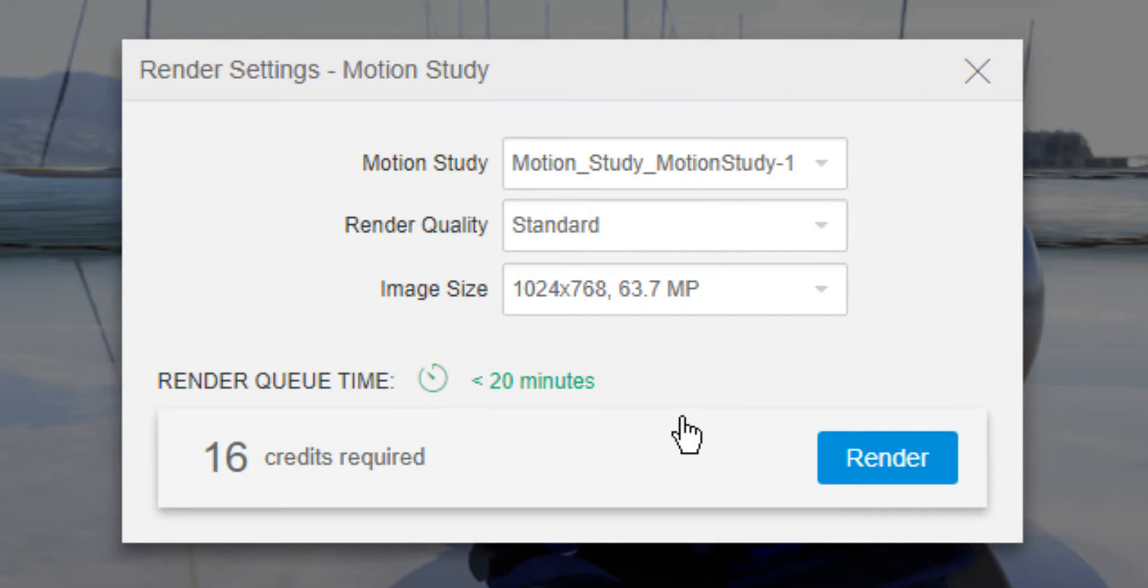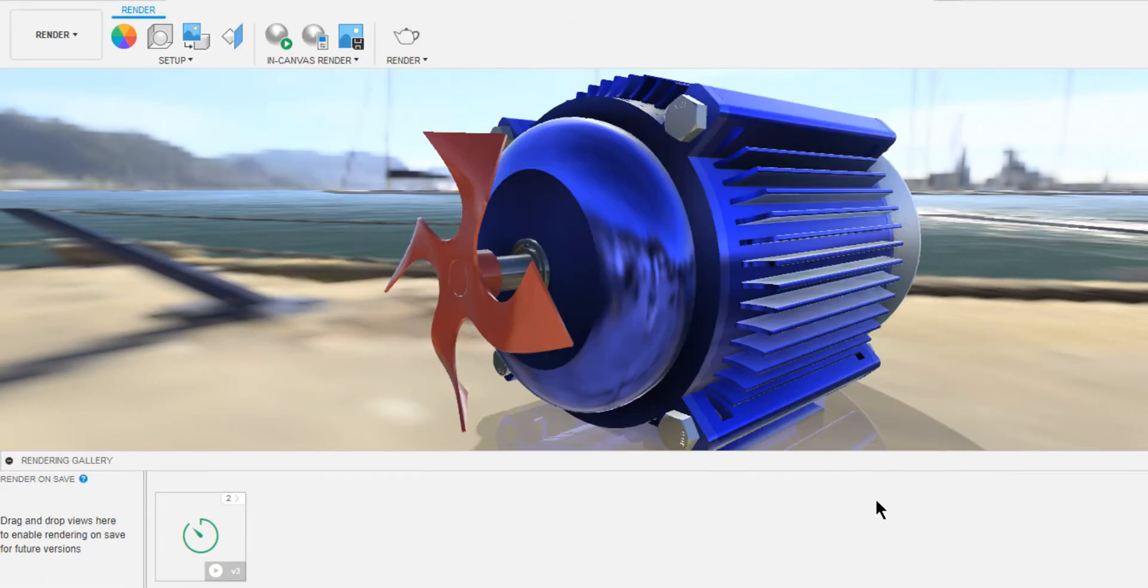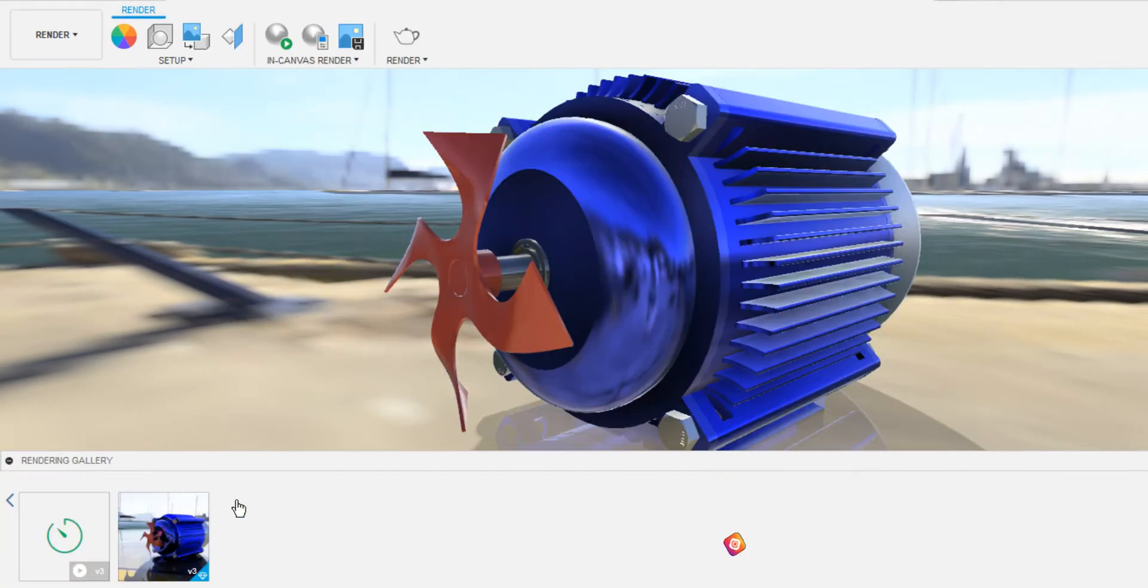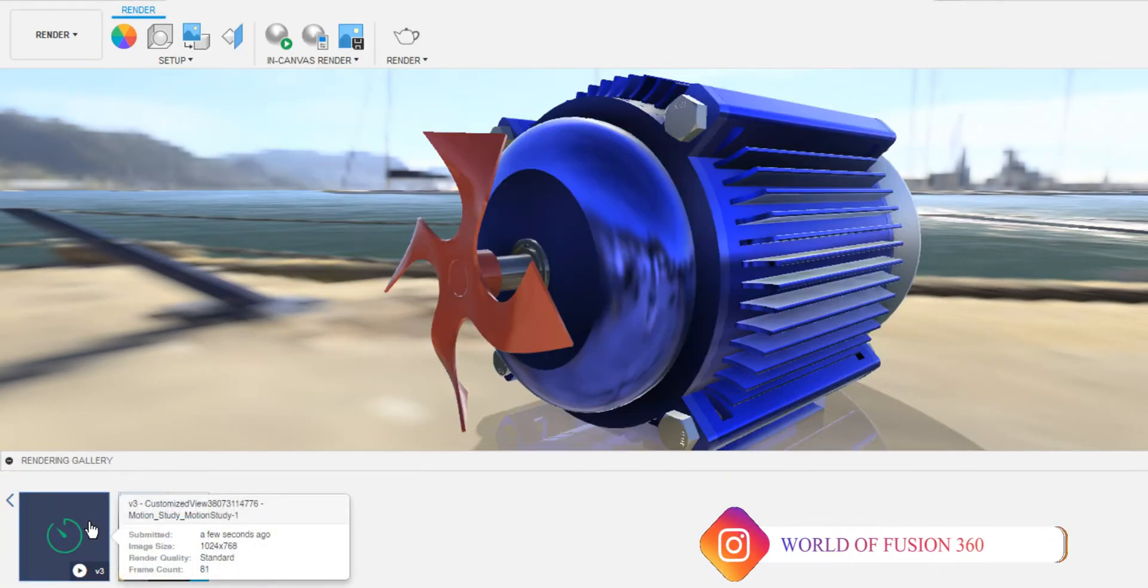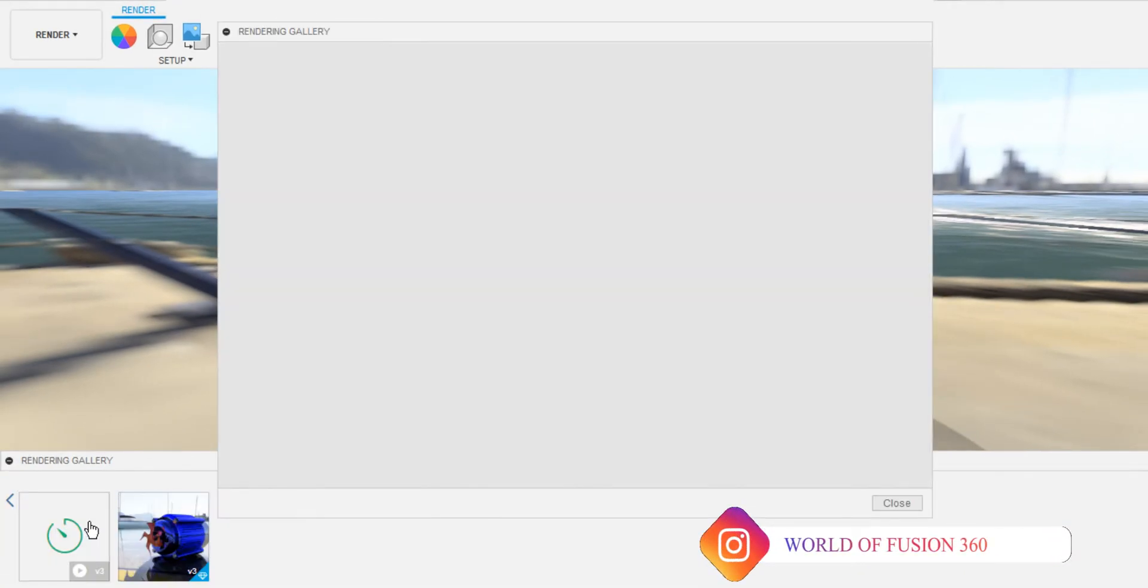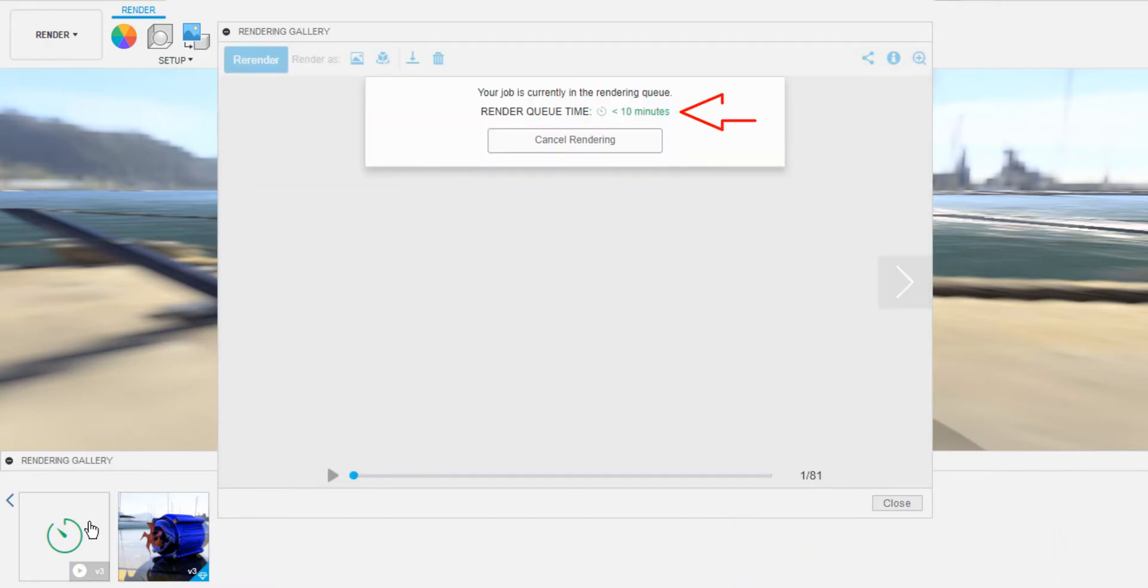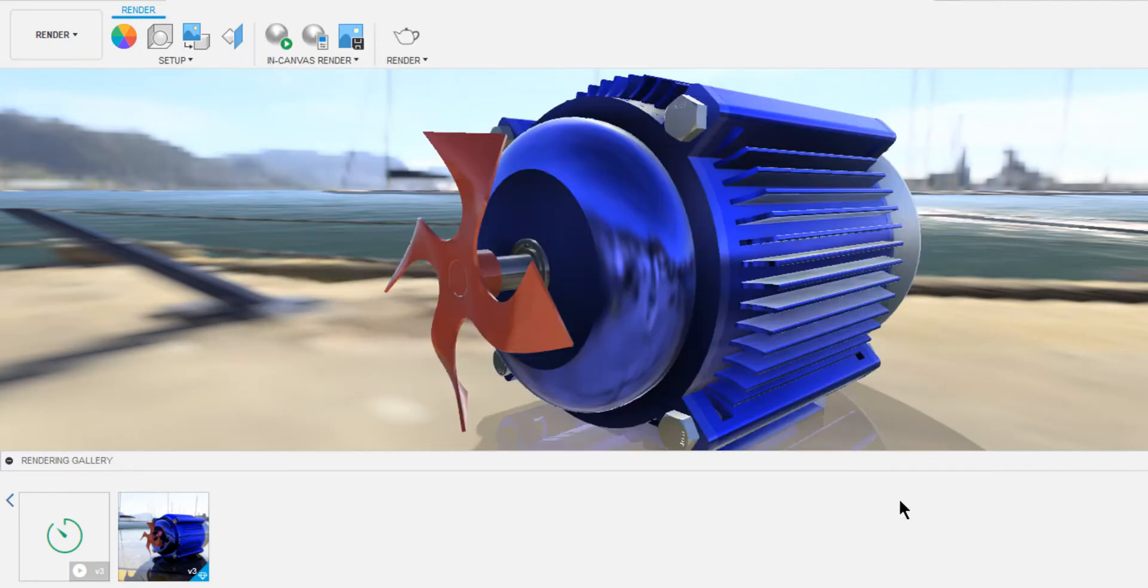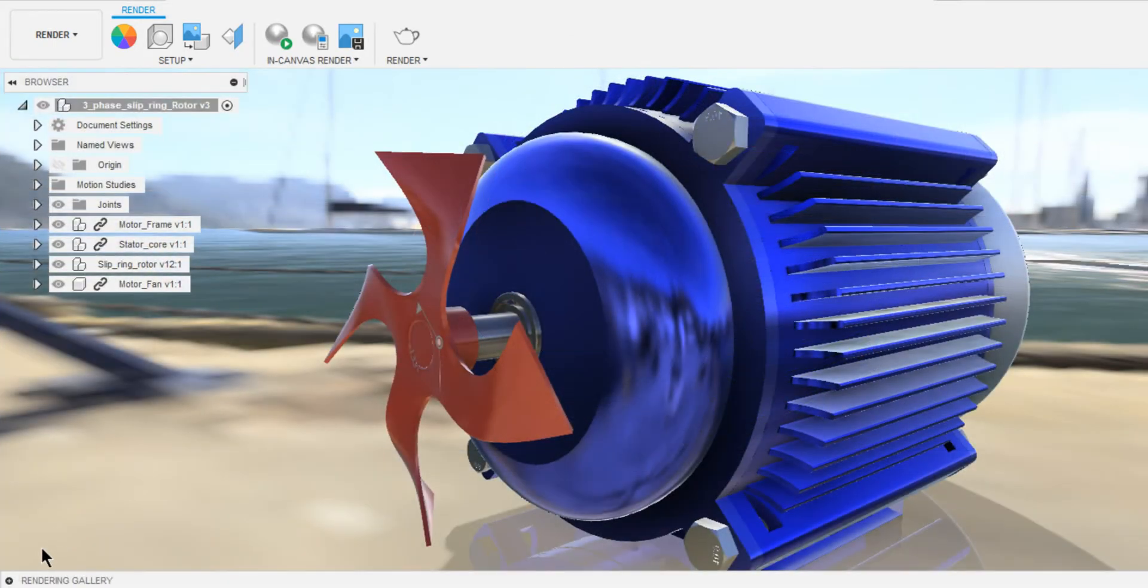Click on Render to generate the Motion Study. You can see that Motion Study was added to the render gallery. If you open it, it says that the time required for processing it is less than 10 minutes. Come back after 10 minutes, have a cup of coffee. When you're done, have a look at the result.